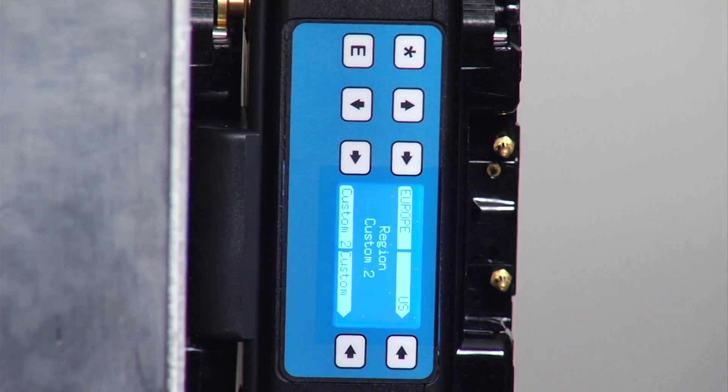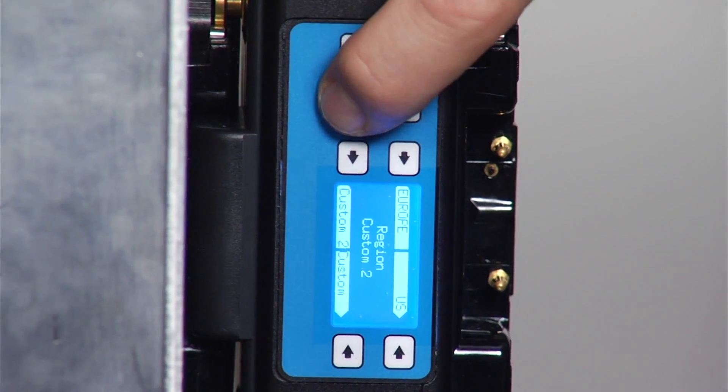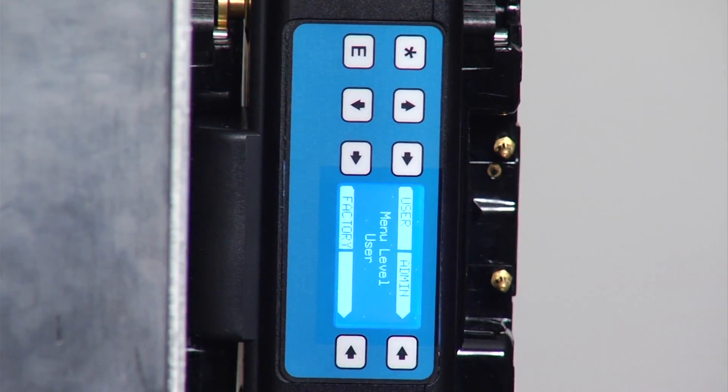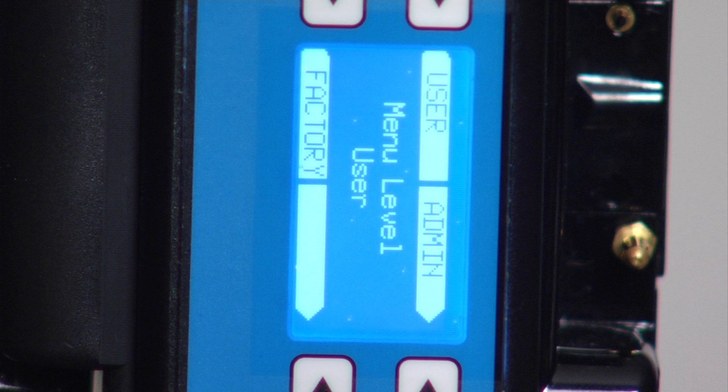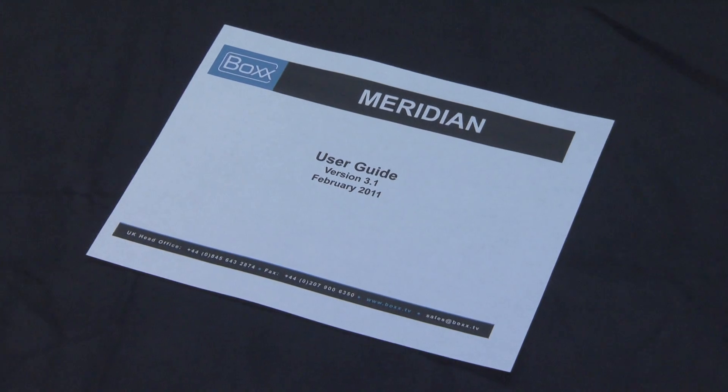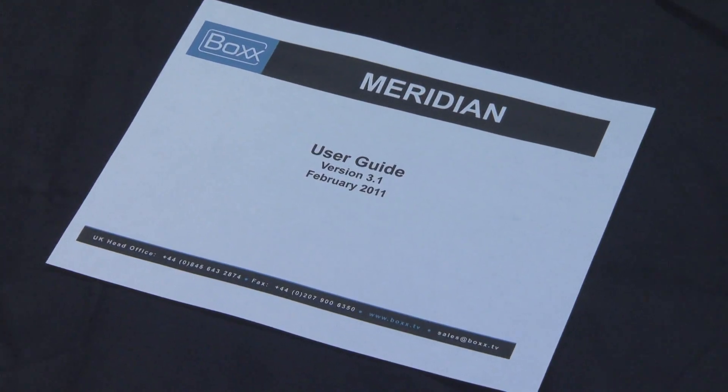Pressing the down key once more takes you to the menu level page. It should be in user, with no need to change it. Other menu levels include admin and factory. For these advanced settings, refer to your user guide.